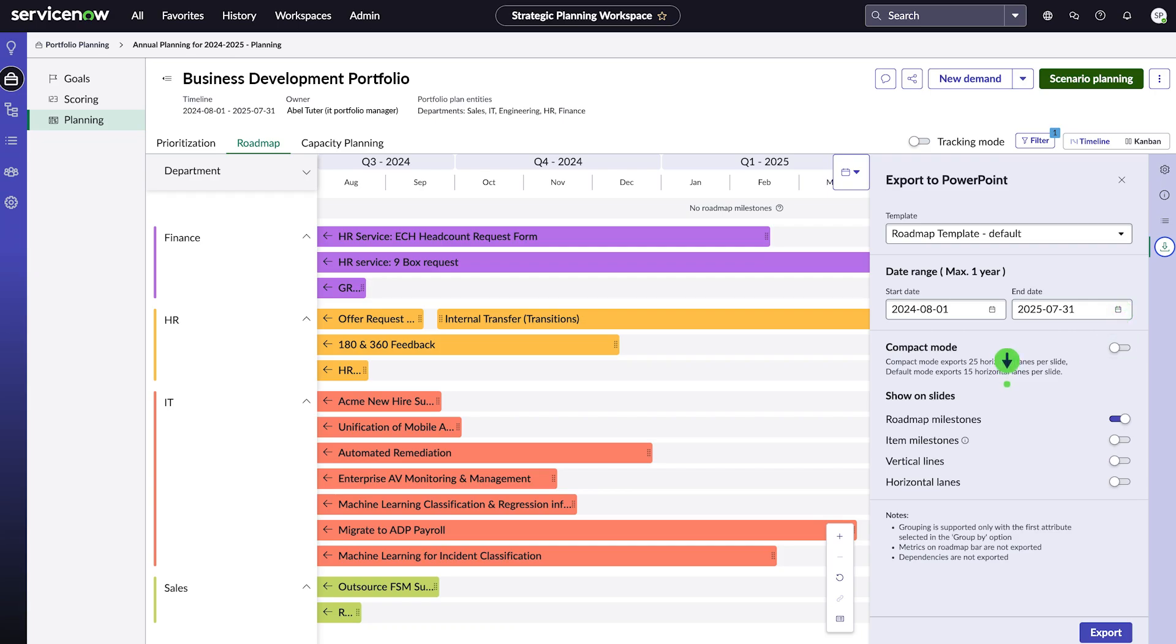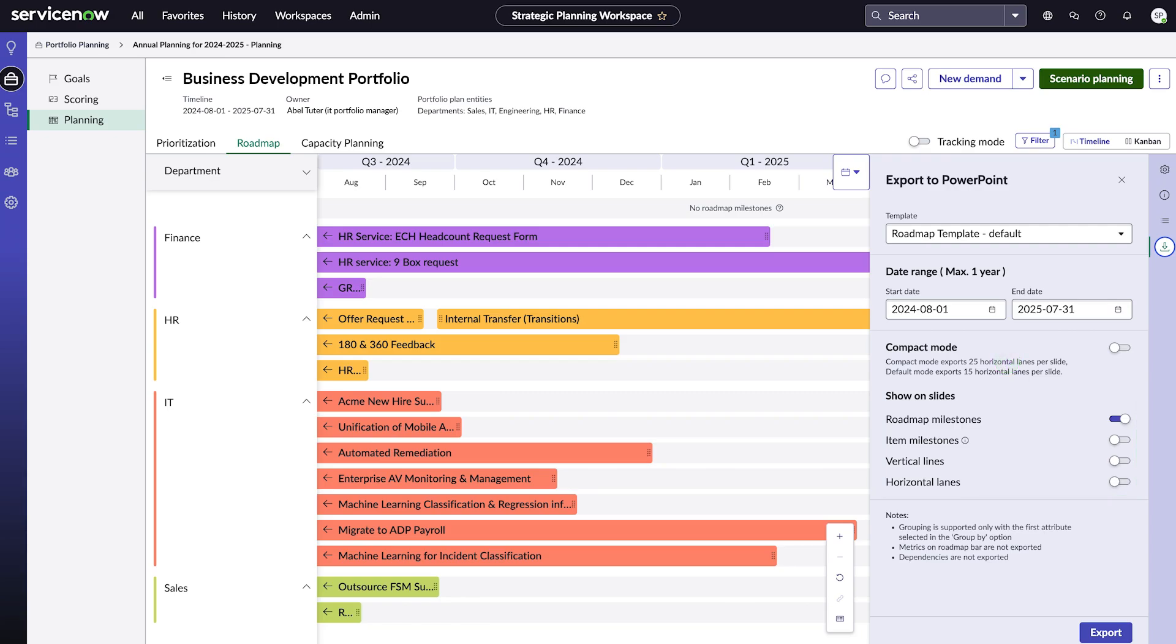Finally, decide what you want to include on each slide. You can choose from Roadmap Milestones, Item Milestones, Vertical Lines, and Horizontal Lanes. In our case, everything is how we want it, so we'll select Export.